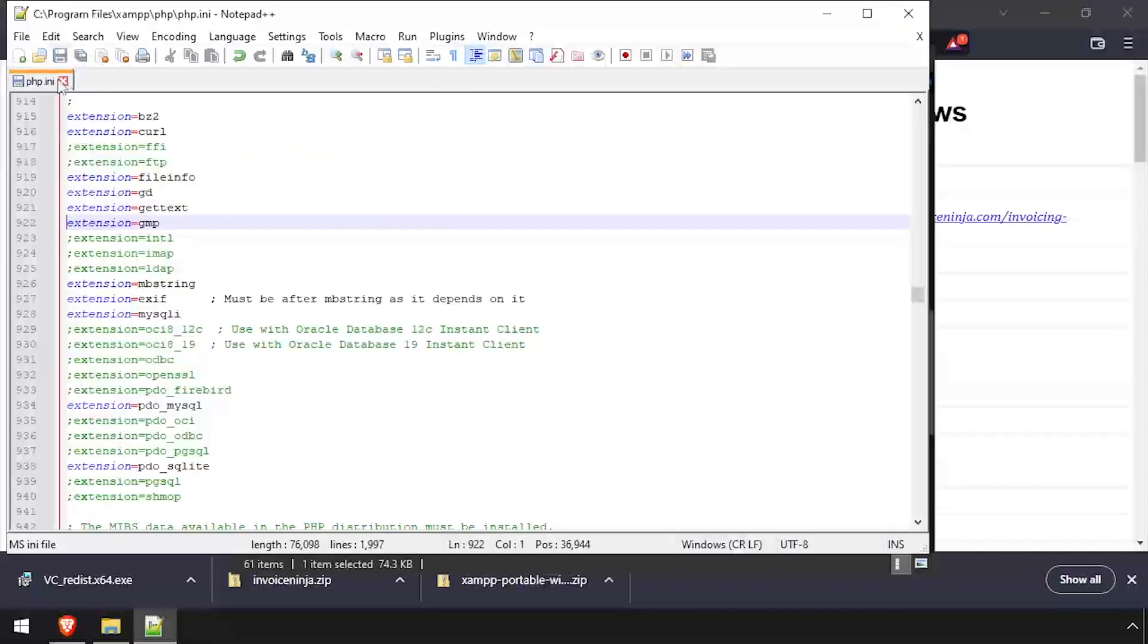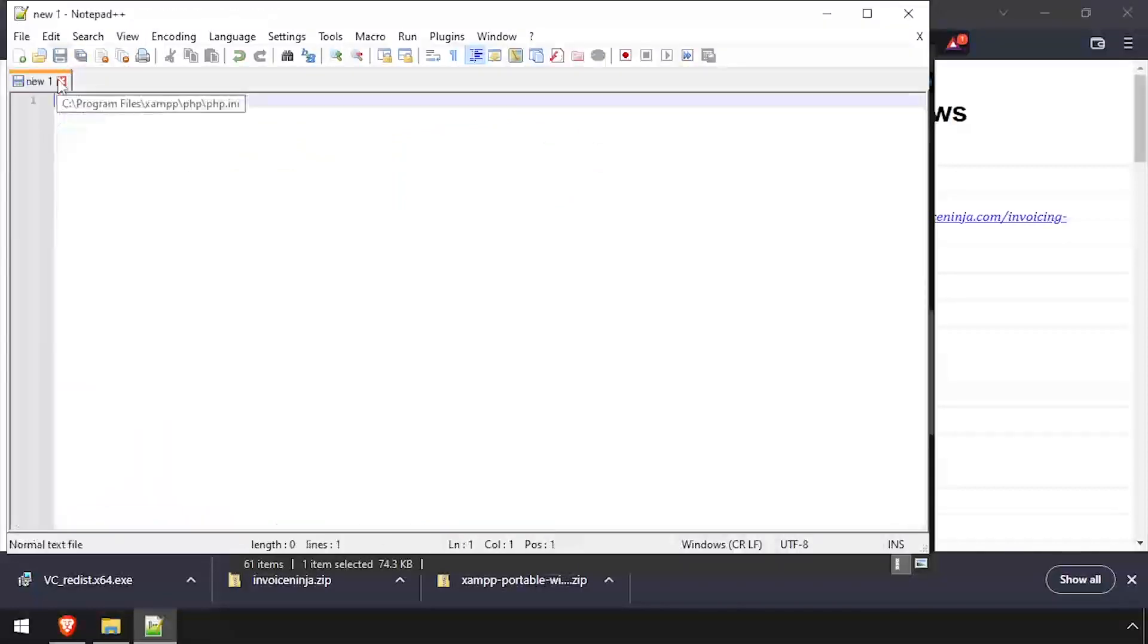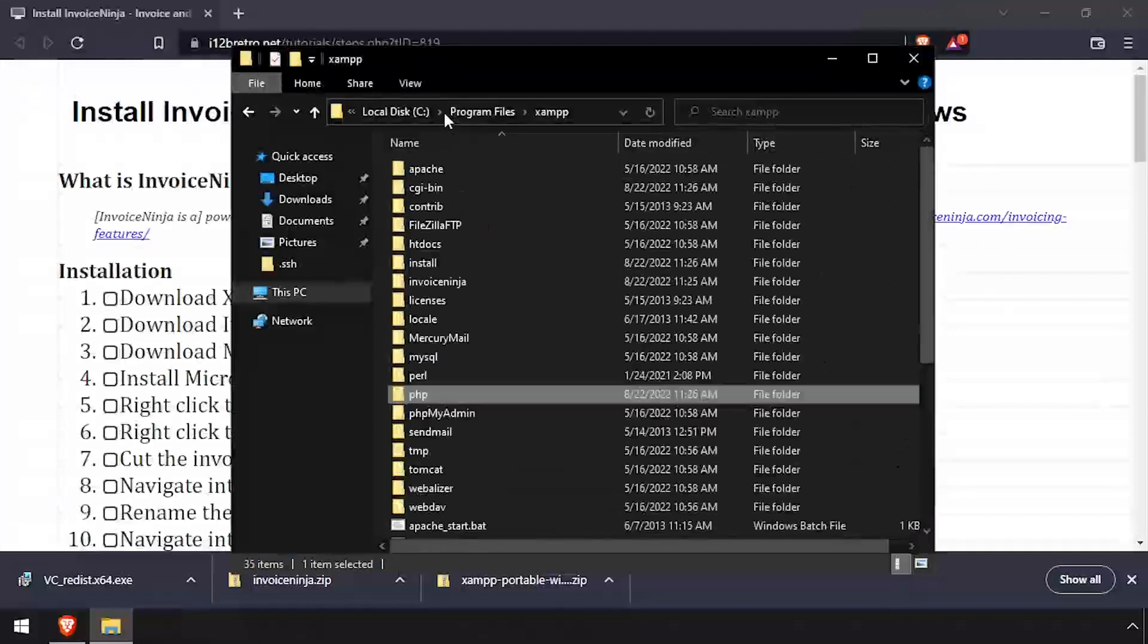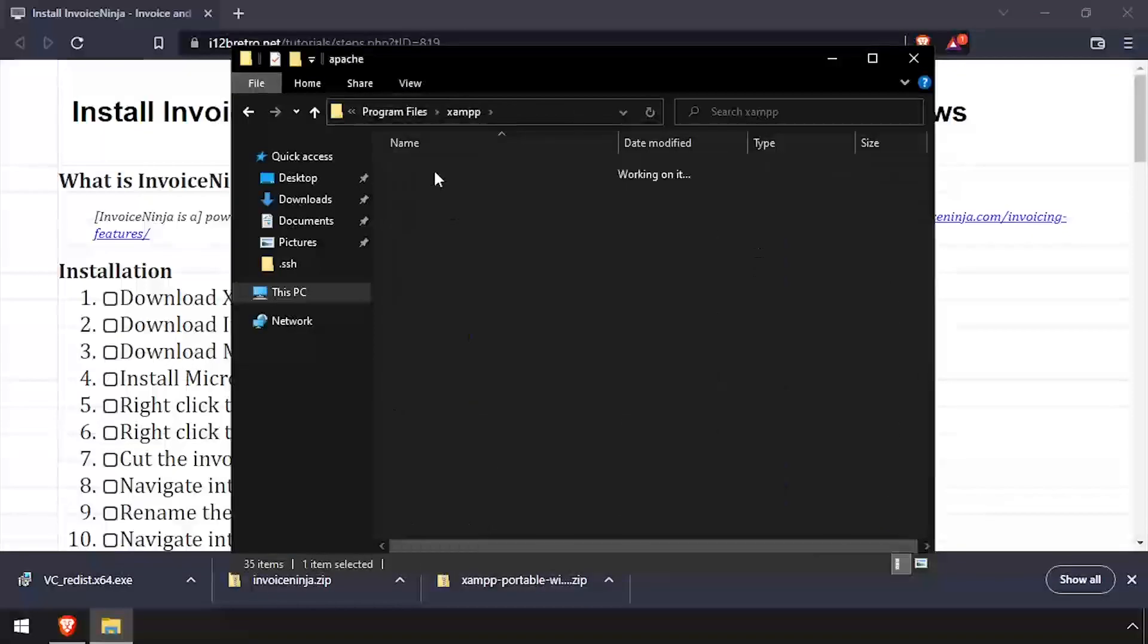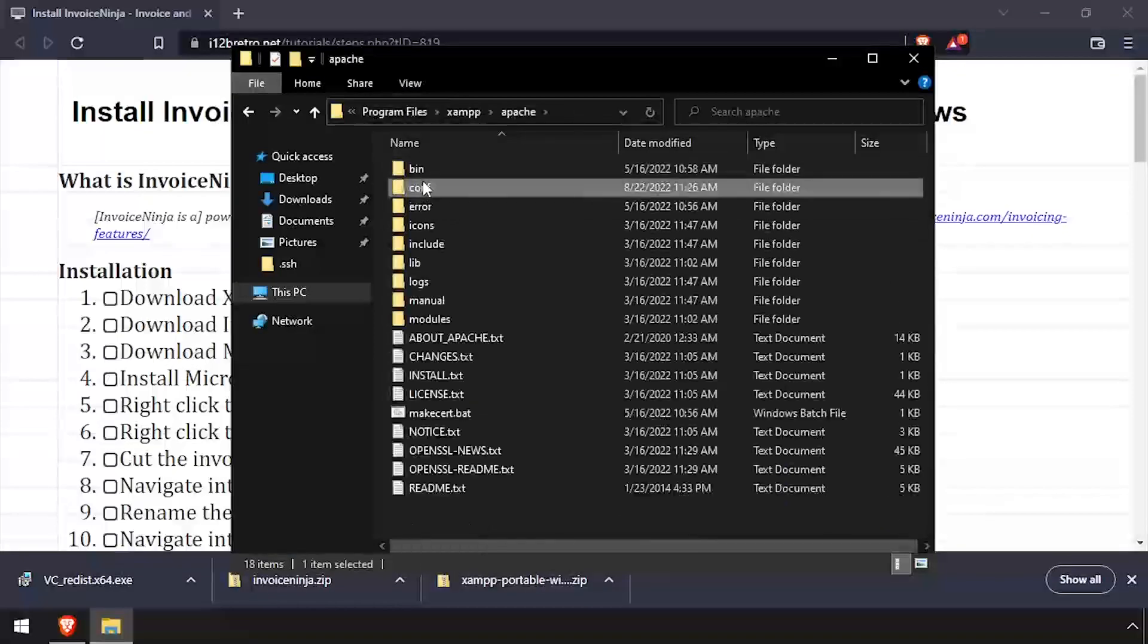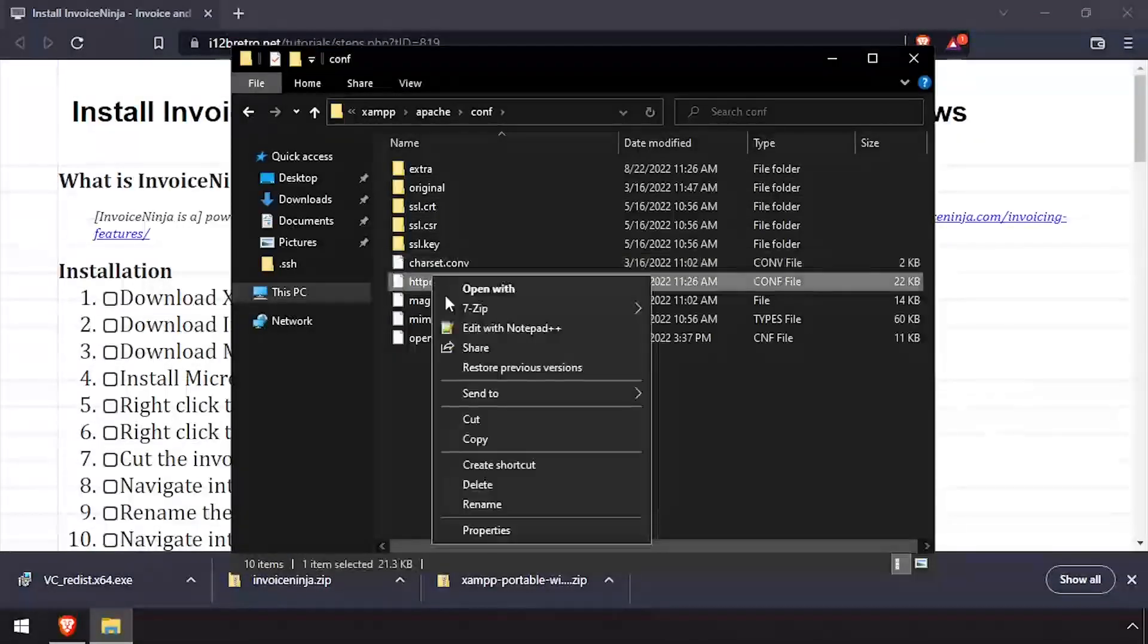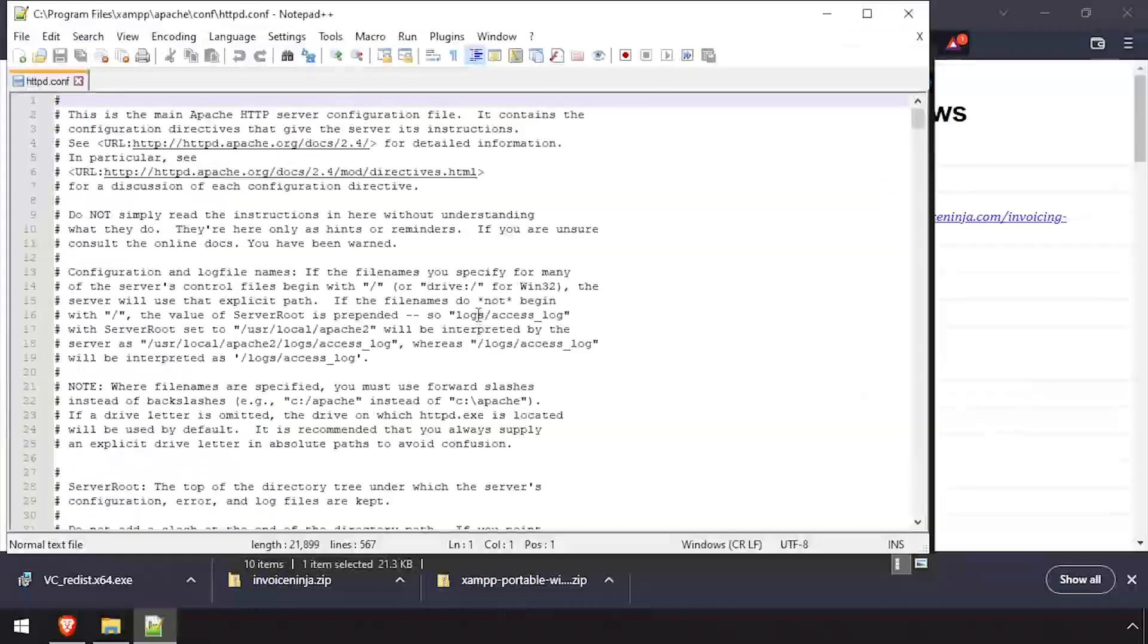Save the changes to php.ini and close the text editor. Back in File Explorer, navigate back to the root of the XAMPP folder, then Apache Conf and edit httpd.conf in a text editor.